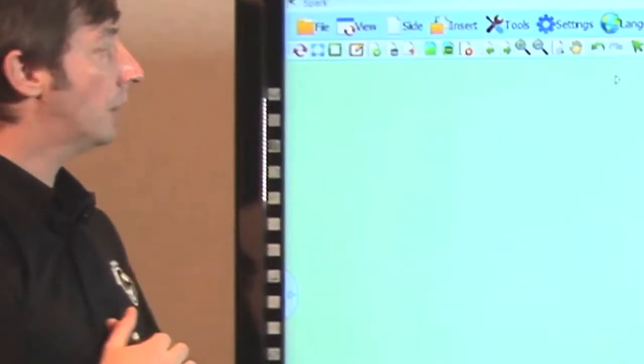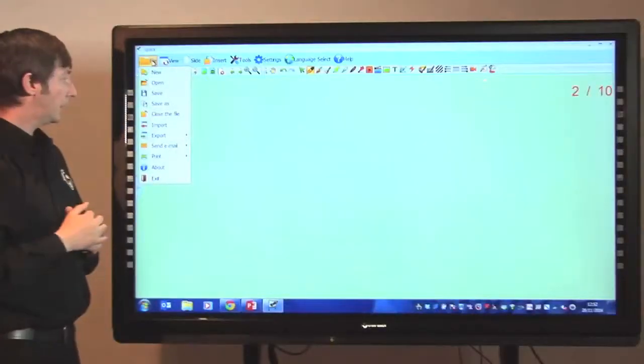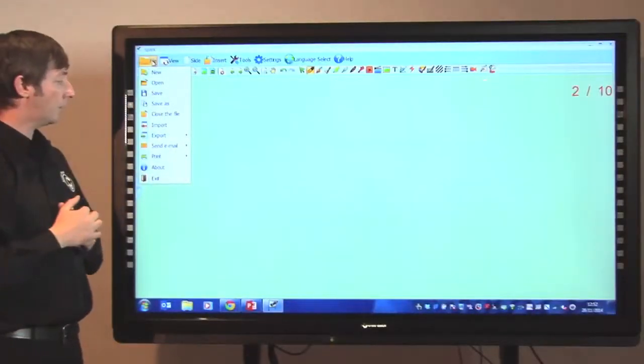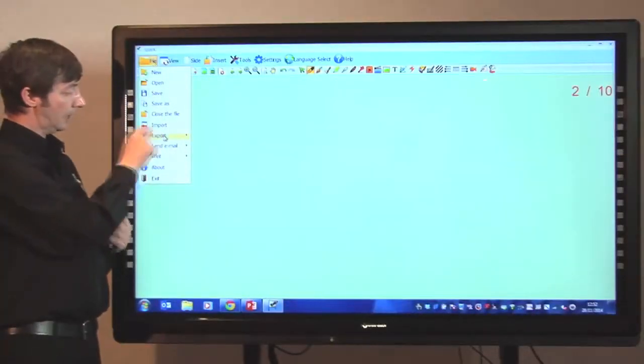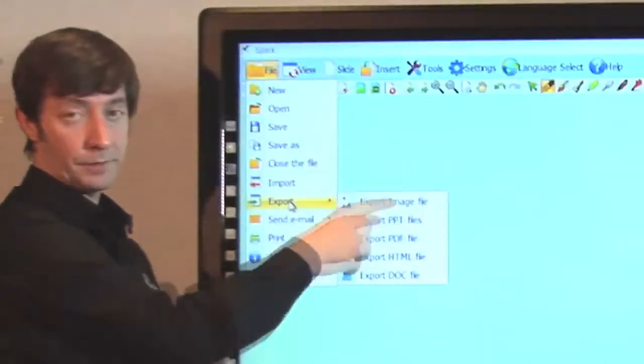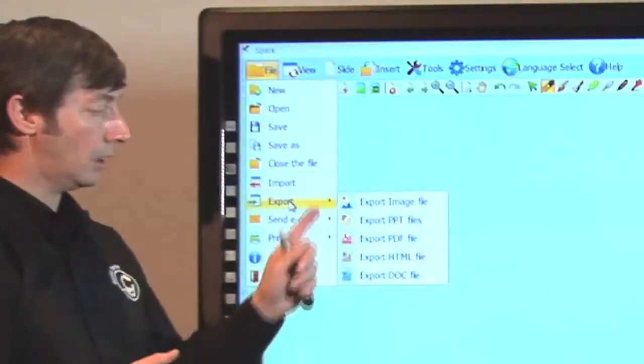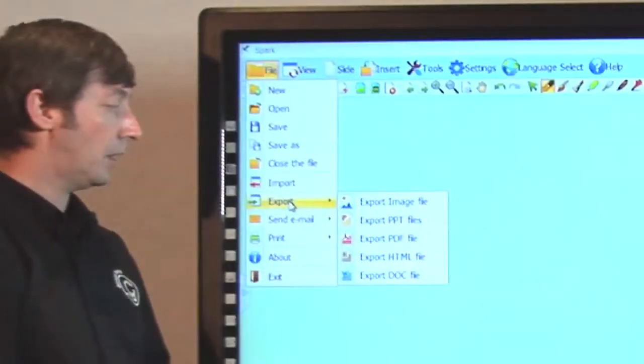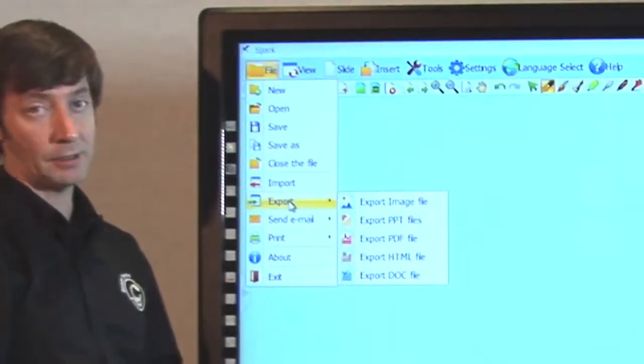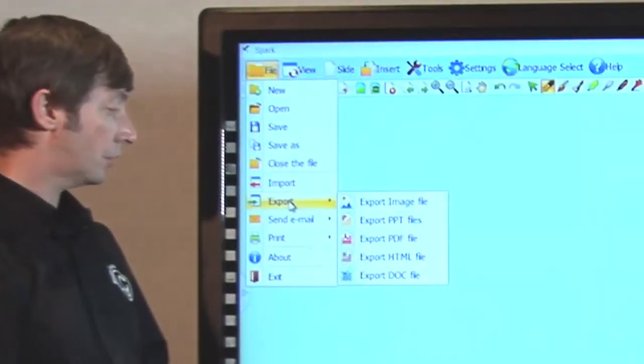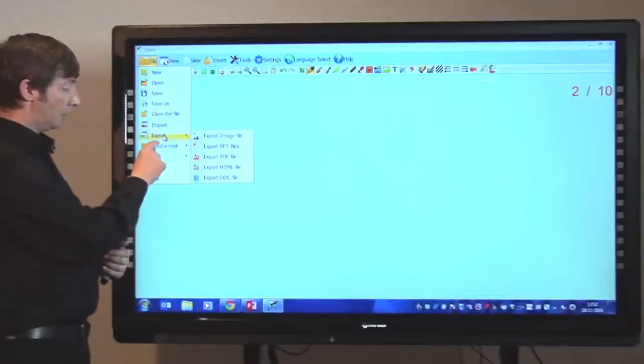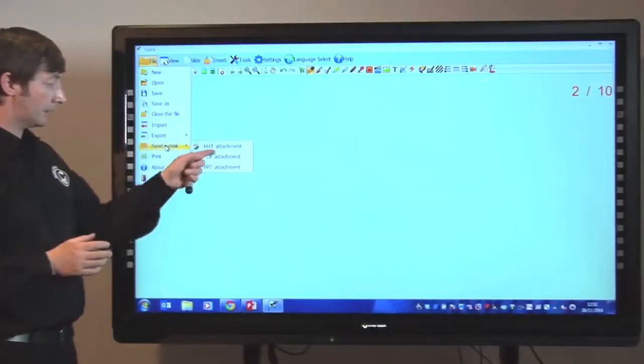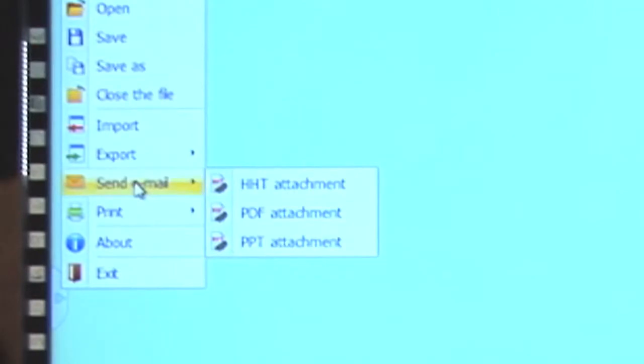If we click on the file tab, we could actually save it as a Spark file, or we could actually save it and export it as all of those formats there. We have an image file, PowerPoint file, PDF, HTML directly to the website, and also just as a Word document. If we wanted to send it an email, we could actually send it as those formats there.